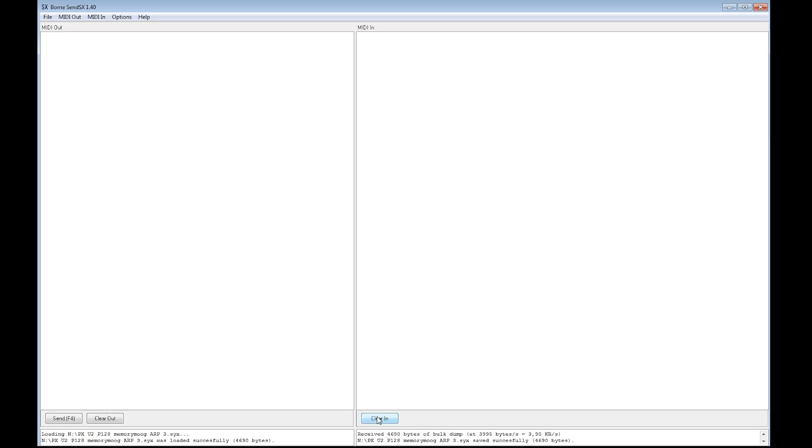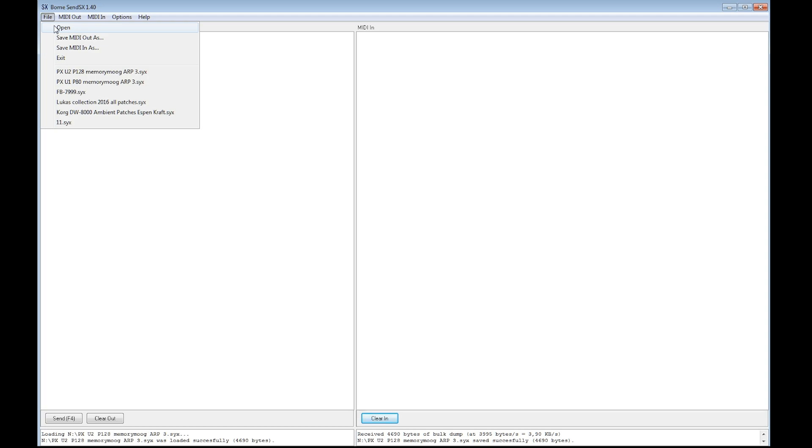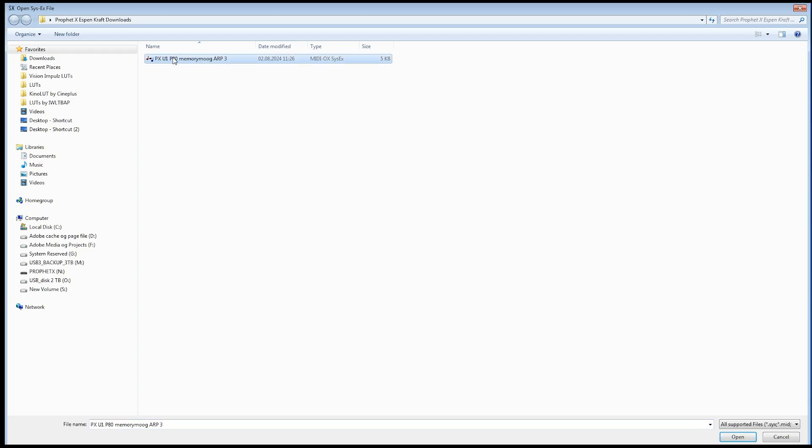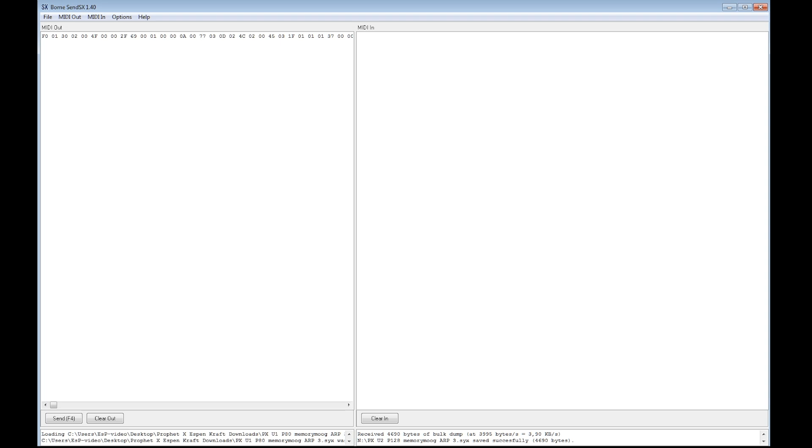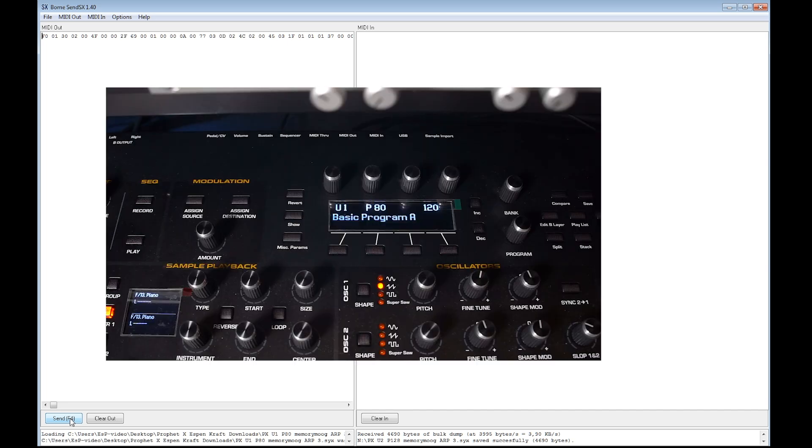To verify that this actually works, let's open up a MIDI sysx transfer program. I'm using BOME SX here. And open up that file we just edited and saved. You can use MIDI-OX if you want to, of course. Whatever transfer program you want. Here's the sysx file. You can see the bank number and program number as we just edited.